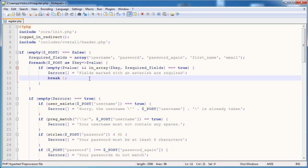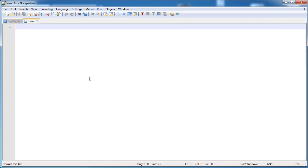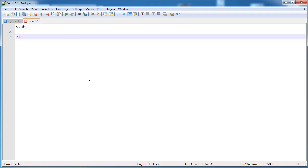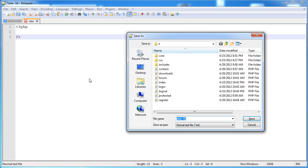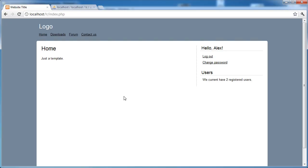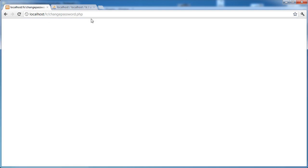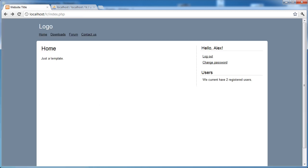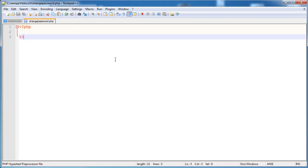Let's go ahead and create a new file with some PHP tags and save this as change_password.php in our root directory. We're going to be linking to this, so over here this change password link will go to change_password.php.